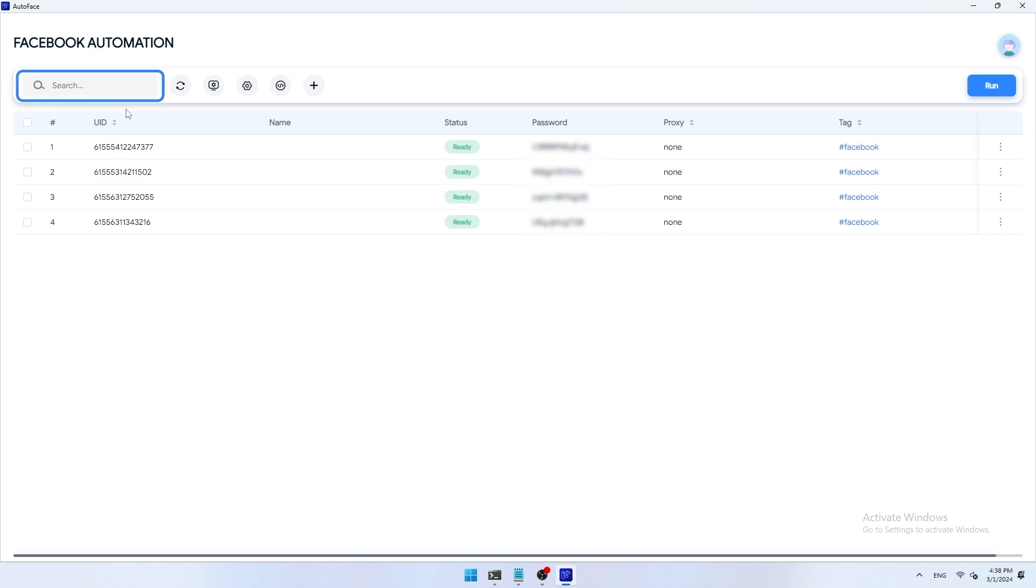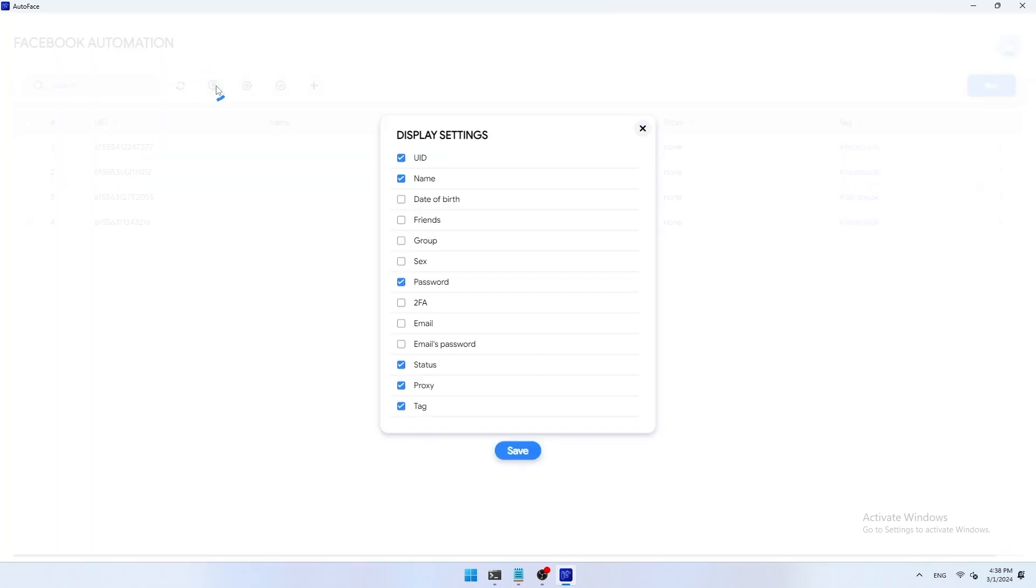Search bar: quickly search profiles according to the keyword you enter. You can easily search your profiles by UID, name, email, proxy, tag. Refresh: refresh the page. Display settings: here you can set your profile to display the information you want to display and click save to save.